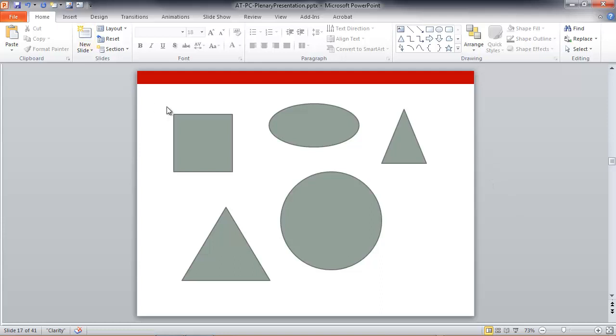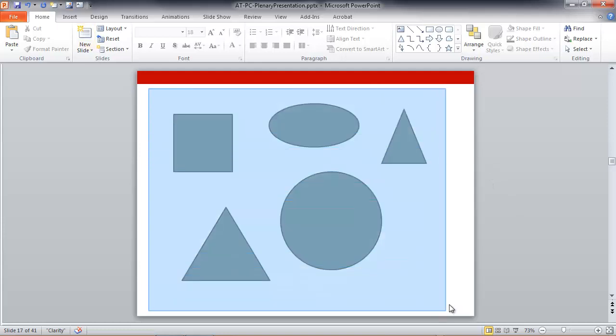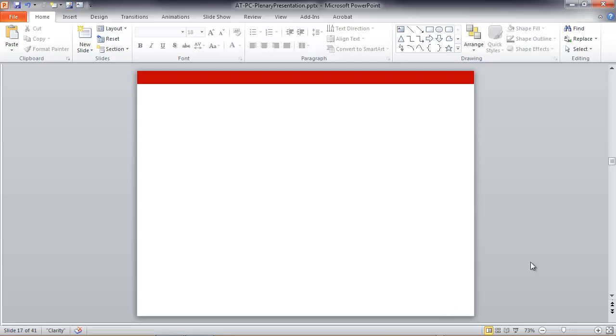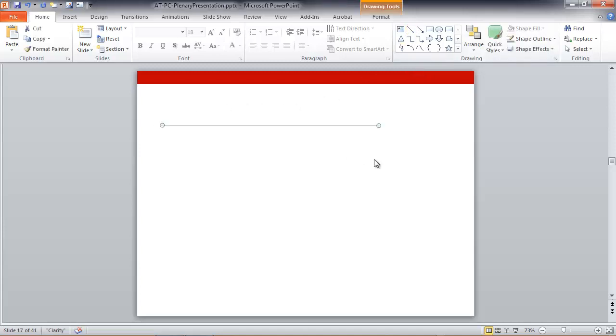Alright, now I'm going to drag around all of these shapes and delete them. Because the next thing I want to talk about is lines, and in fact straight lines. I'm going to select the line tool, hold down shift, and draw across my slide to make a perfectly straight line.